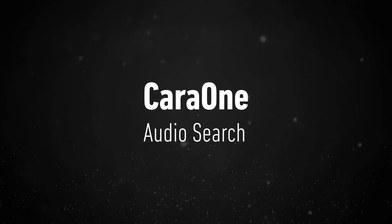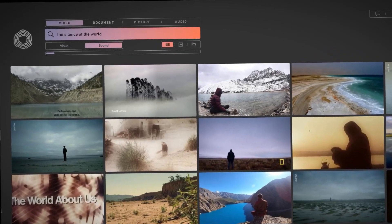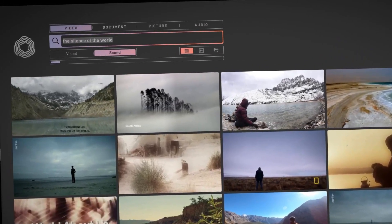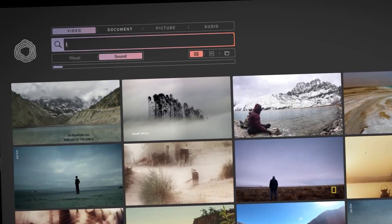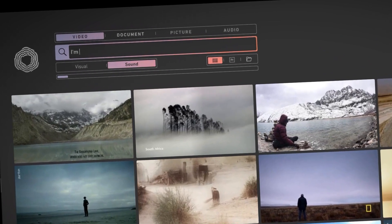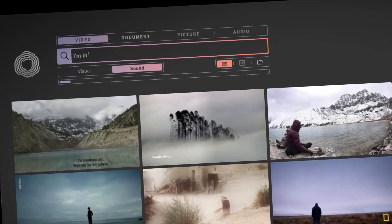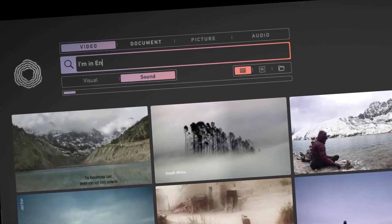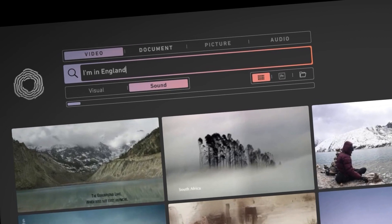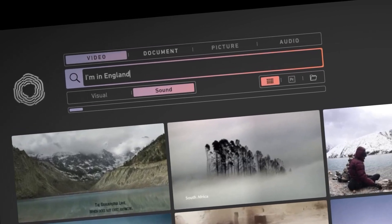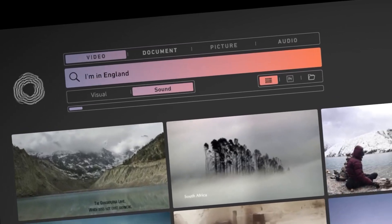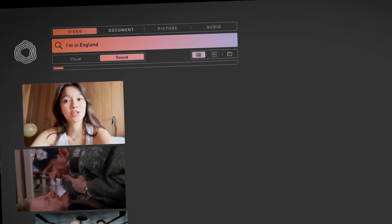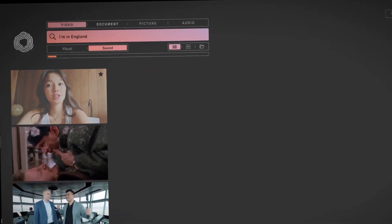As you can see, CaraOne truly understands the world. This is also incredibly useful when you want to search for spoken words. For example, if you're doing a story about a girl traveling in Europe and you want to place her in England — ideally by letting her tell it herself — let's search for 'I'm in England.'